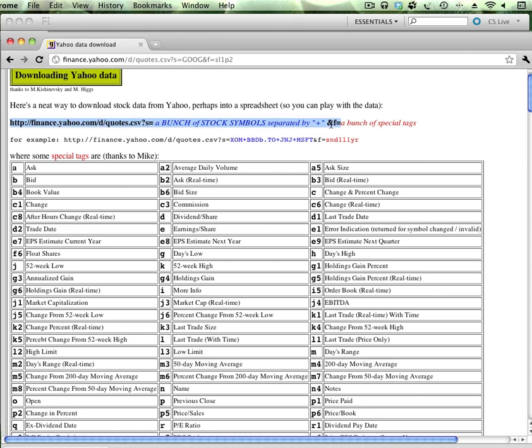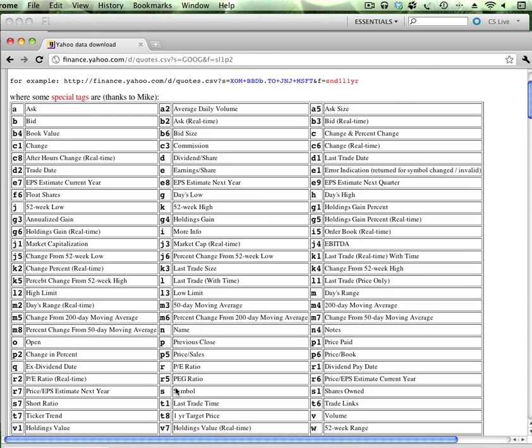f equals—to the right of that, that's where you put in these tags. So let's just do that real quick. So if I put in, and I've already got this kind of filled in, Google is our symbol, and f equals—in this s, l1, p—the s stands for the symbol, the l1 is the last trade and we just want the price only, and then p2 is the change in percent. So if I do that...